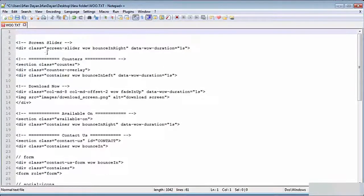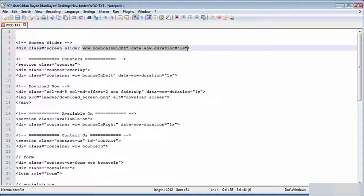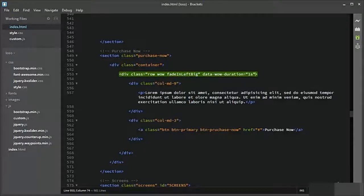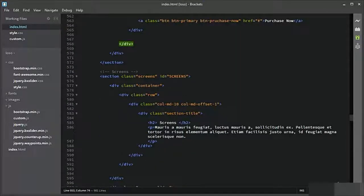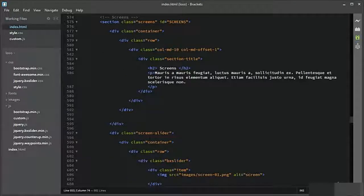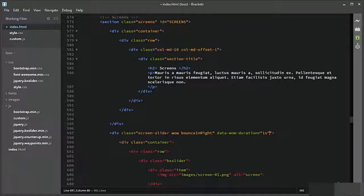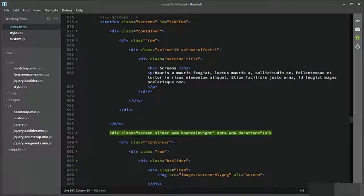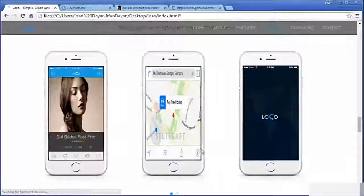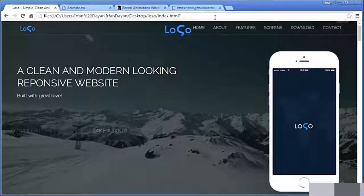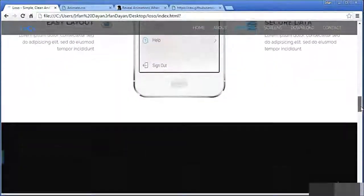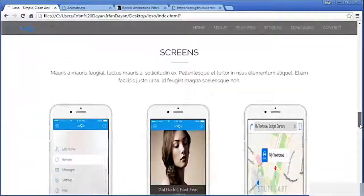We need to add some animation to the screen sliders. This is the screen slider section, and here we need to add these classes. Let us see the result — do you see? The animation is working perfectly.